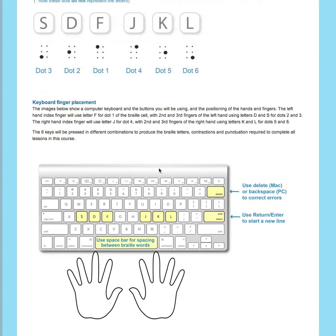Your right hand and right index finger will use letter J representing dot 4 of the braille cell. And your second and third fingers will use letters K and L representing dots 5 and 6 of the braille cell.